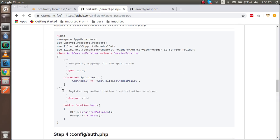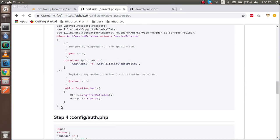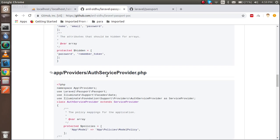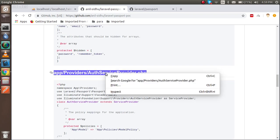Now just making the change of the auth service provider.